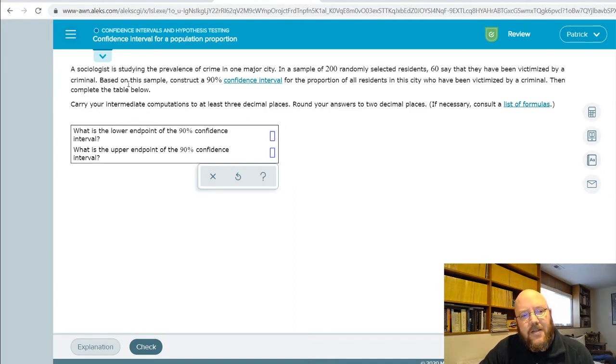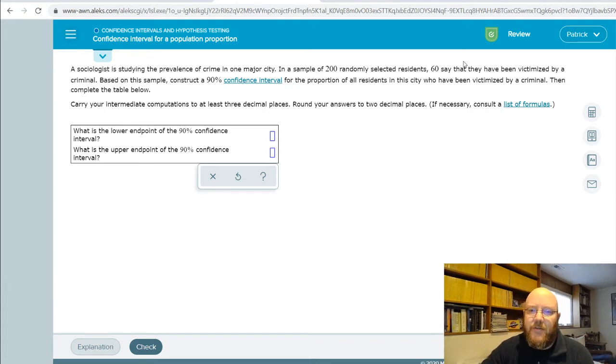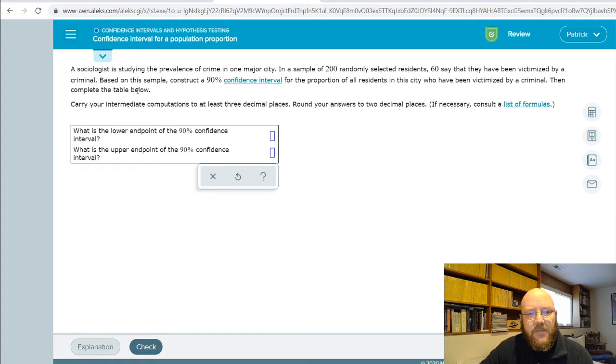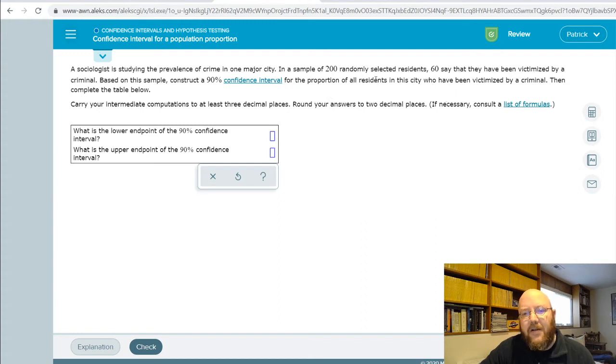So this example: a sociologist is studying the prevalence of crime in one major city. In a sample of 200 randomly selected residents, 60 say they have been victimized by a criminal. Based upon this, construct a 90% confidence interval for the proportion of all residents in the city who have been victimized by a criminal.